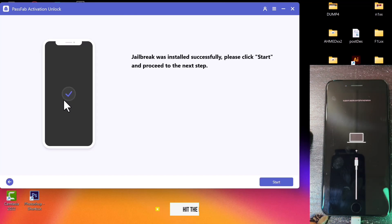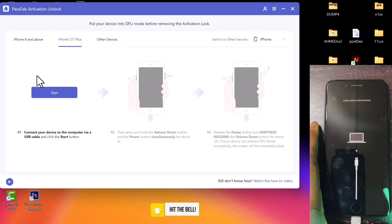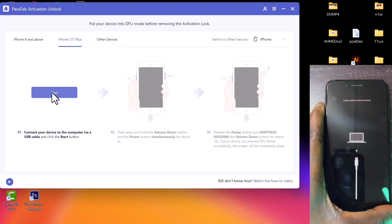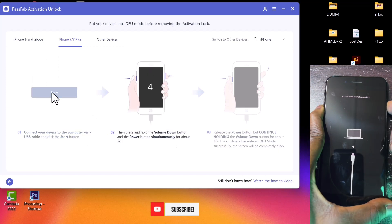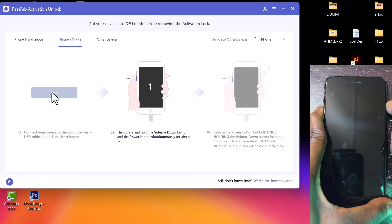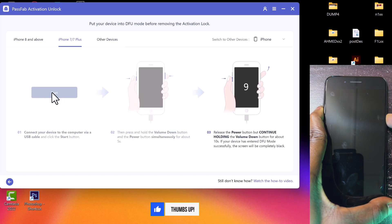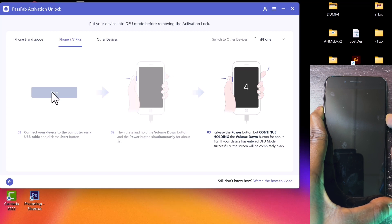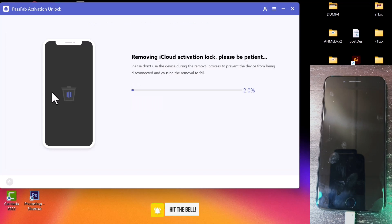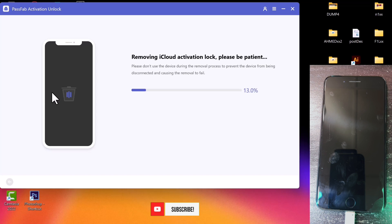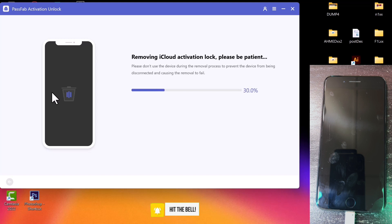Go ahead and click the 'Start' button at the bottom right corner, then click 'Start' again and follow the on-screen instructions just like we did earlier. Once the device is in DFU mode, the bypass will start automatically, so just sit down and wait while the tool does its thing.